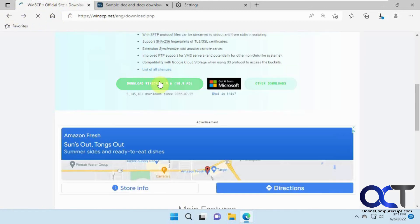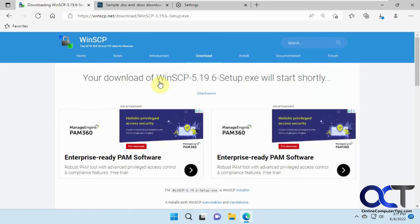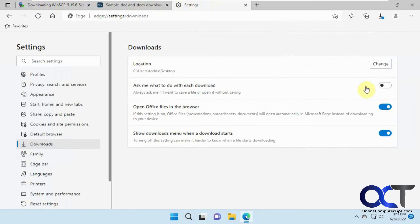So now if we turn it back on, go back here, click on download again. And, of course, we didn't get the save as option because I turned this back off again to the default.